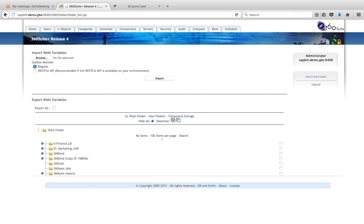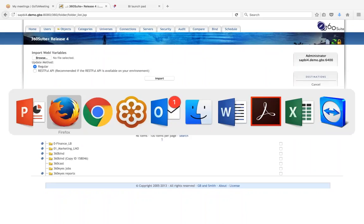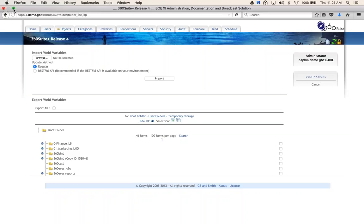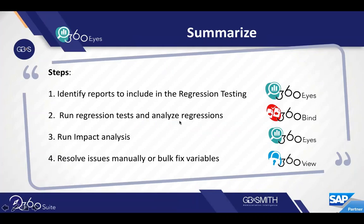That is how the tool works and the process that our customers have been successful with when doing migrations. Whether you're just doing daily maintenance — modifying a universe, making database changes — these can often cause changes in the results of your reports. Anytime you make a change to your environment, you have the potential for impacting your reports.